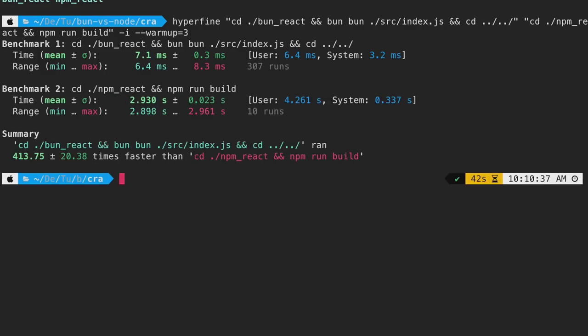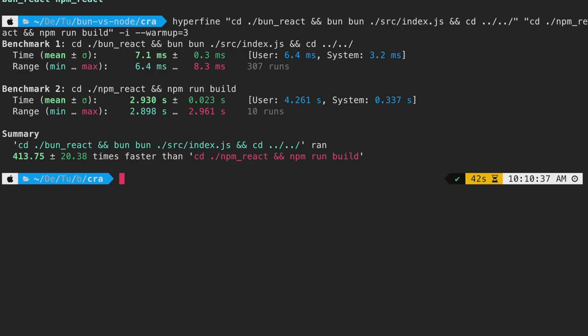Now that the benchmark is complete, if we look at the summary, it's around 400 times faster than running npm build. This is a game changer as our production code will have near instant deployment time just by switching to bun.